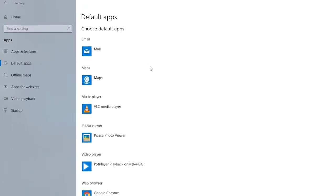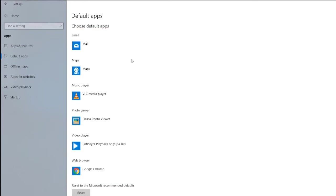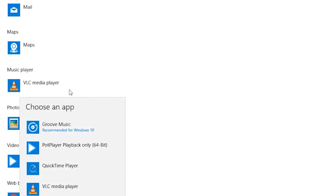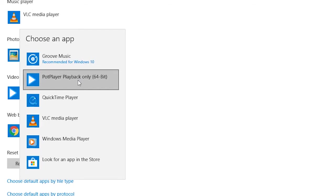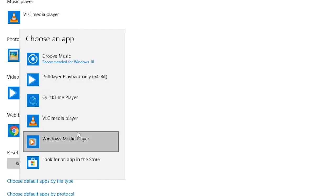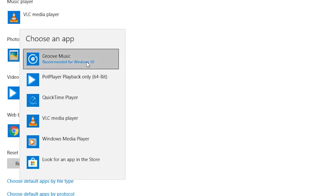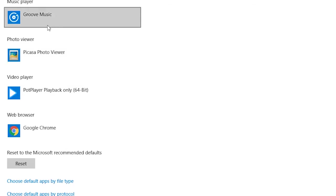Then you will find a list of default apps which you can change if you want. For example, in my case, my default music player is VLC Media Player. But if you want to change your default music player, you have to click there and you will find all the apps which are able to play music.